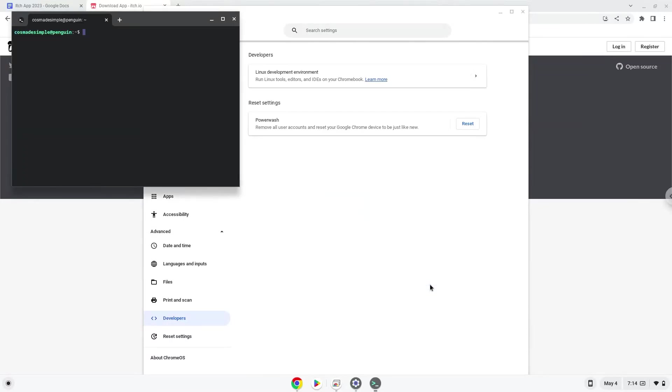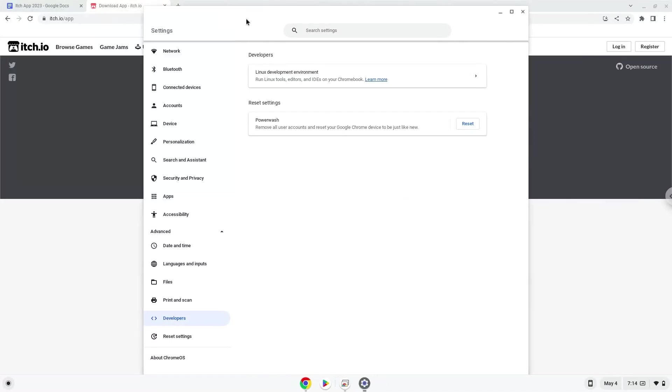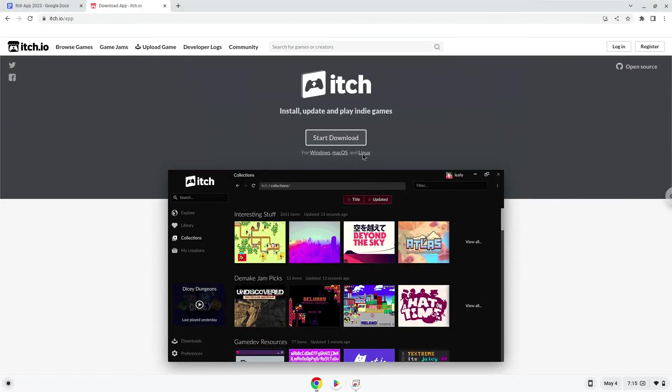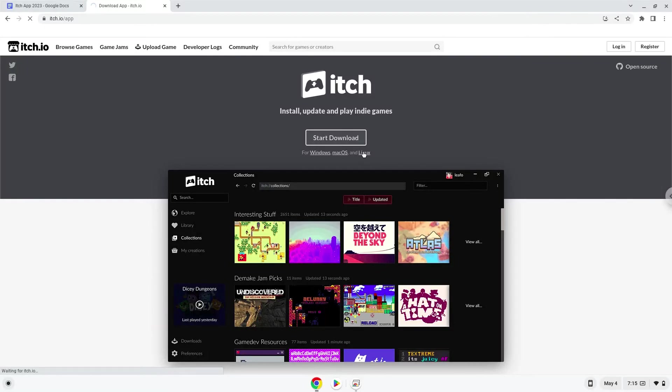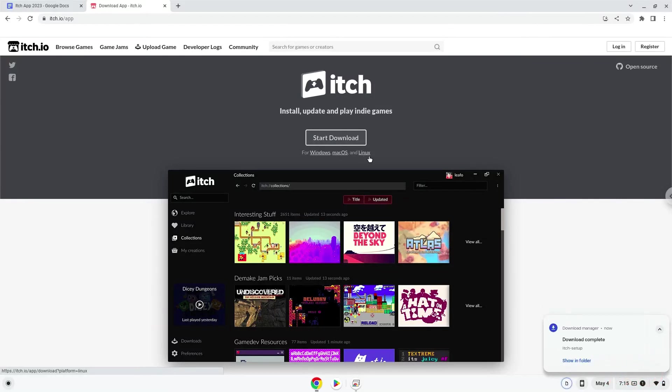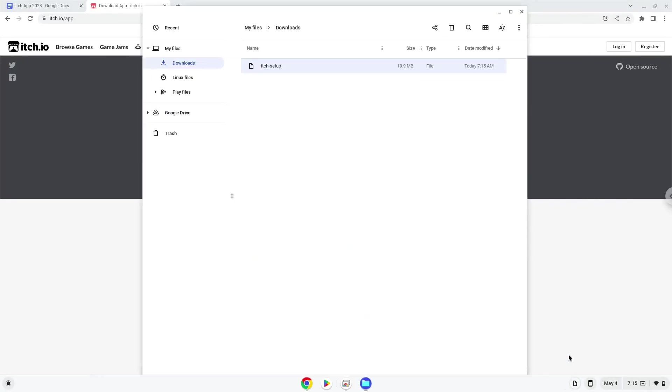Now that we have enabled Linux apps on our system, we will continue to the next step, which is to download the Linux installation package from their website. Now we will open it in our file manager and move the installer to the Linux folder.